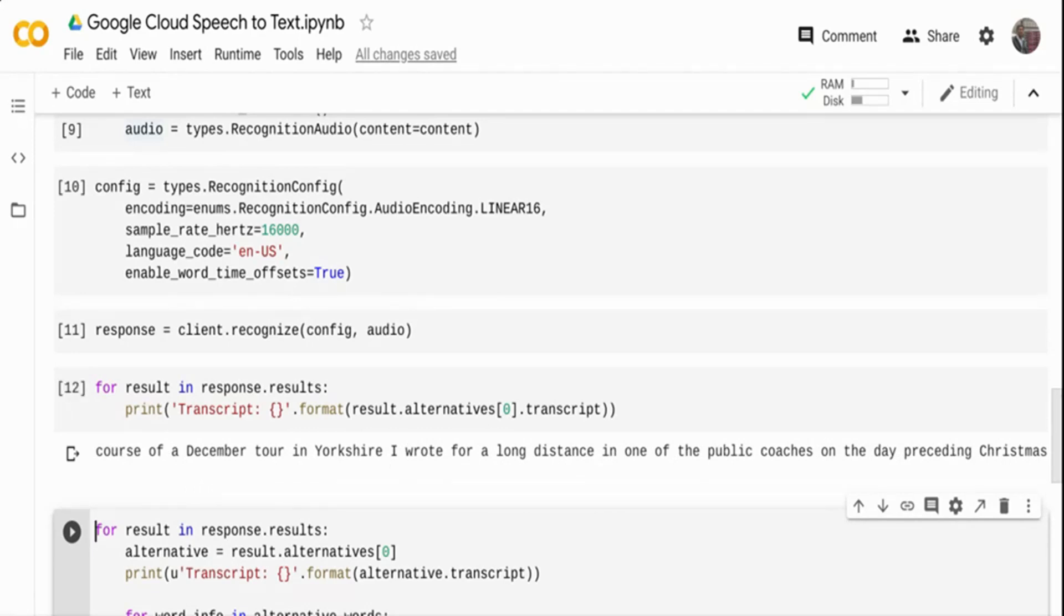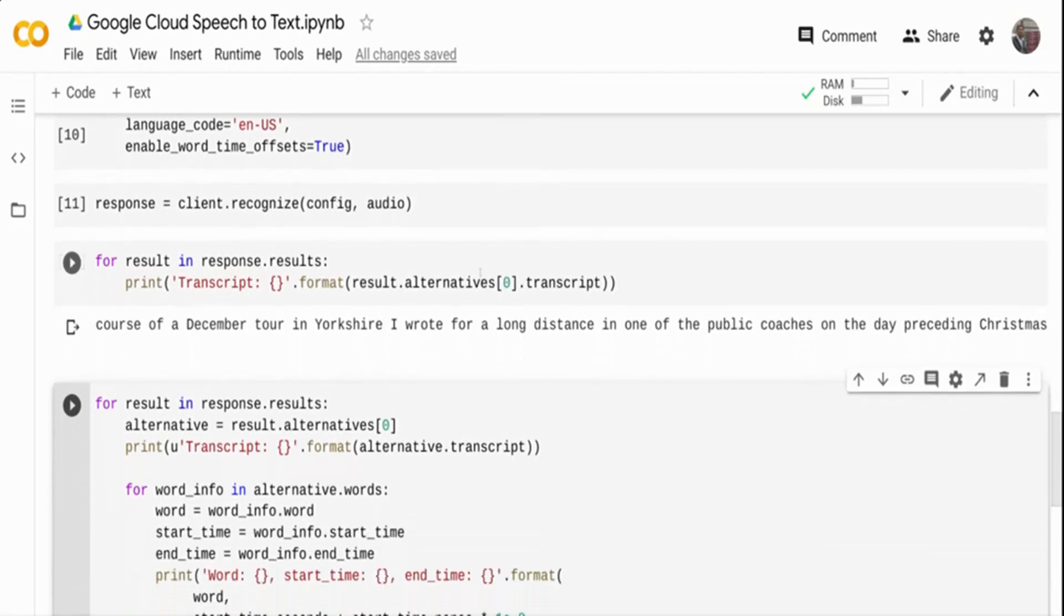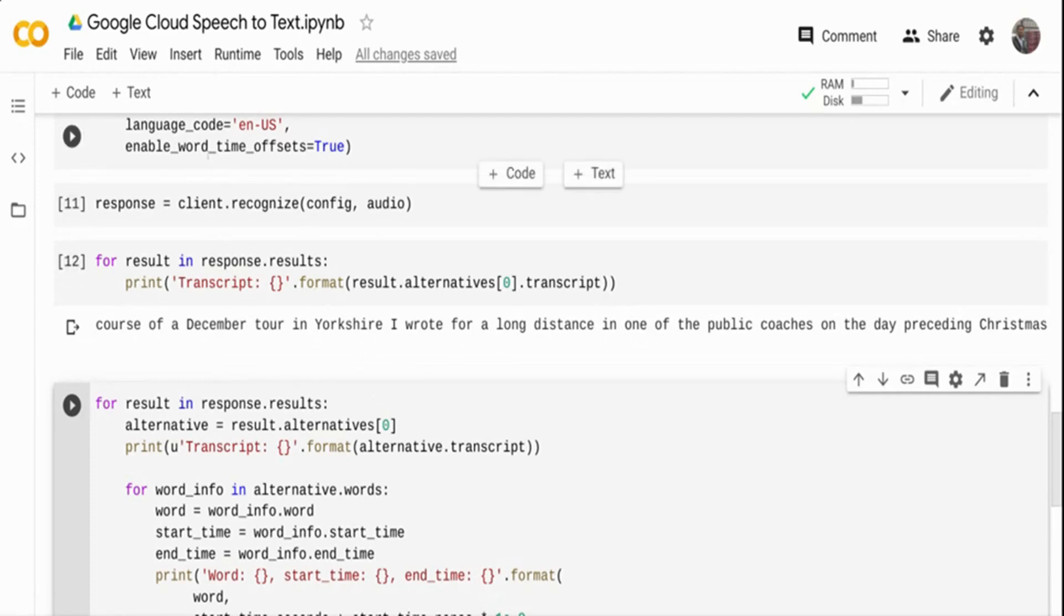This is the transcription that has happened. Now, what I want to know is what time Yorkshire was spoken? What time distance was spoken? In some cases, you want to know the sequence and what time it was spoken. That's where the enable word offset is going to help.